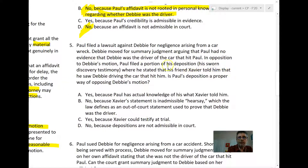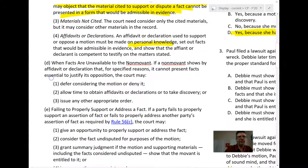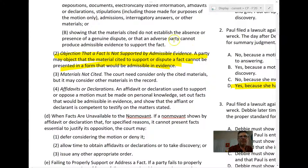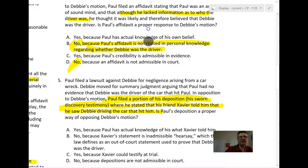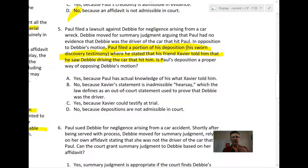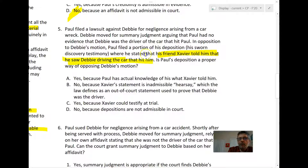Paul's deposition is sworn discovery testimony. Paul says in his deposition that Xavier told him he saw Debbie driving the car that hit him. That itself isn't admissible in evidence, but under Rule 56C2, could Paul's deposition statement about what Xavier told him be presented in admissible form? Yes — it's really easy. You just get Xavier to testify at trial.